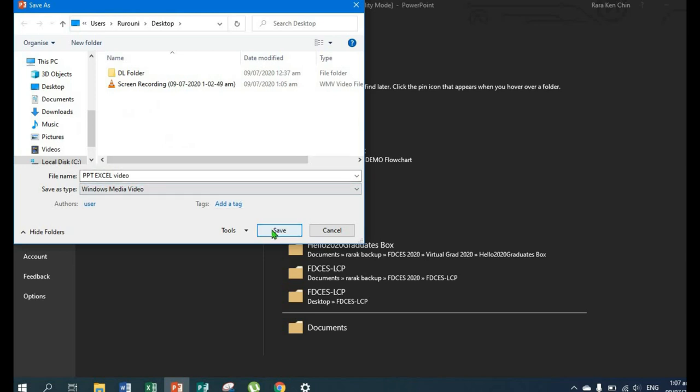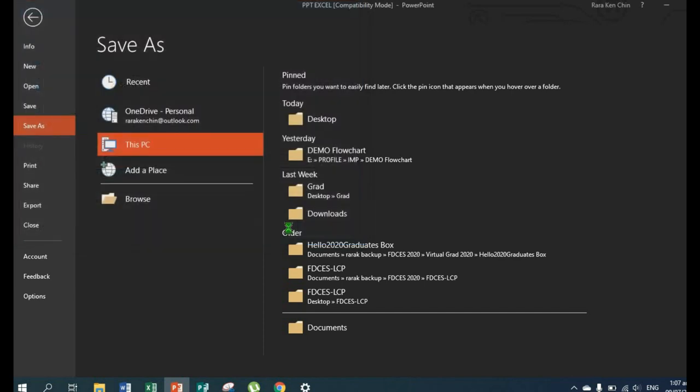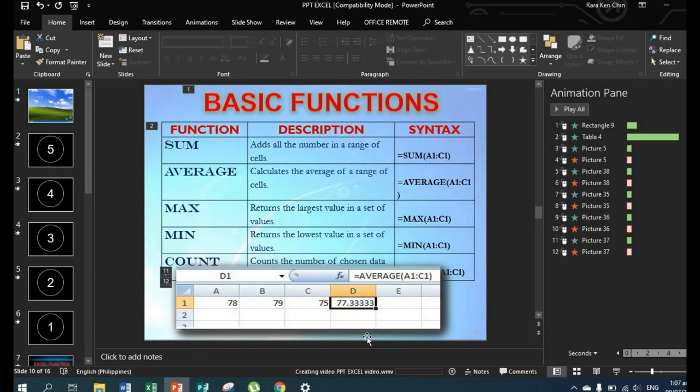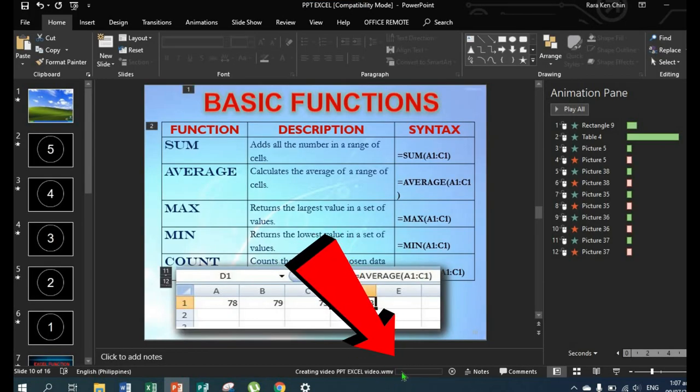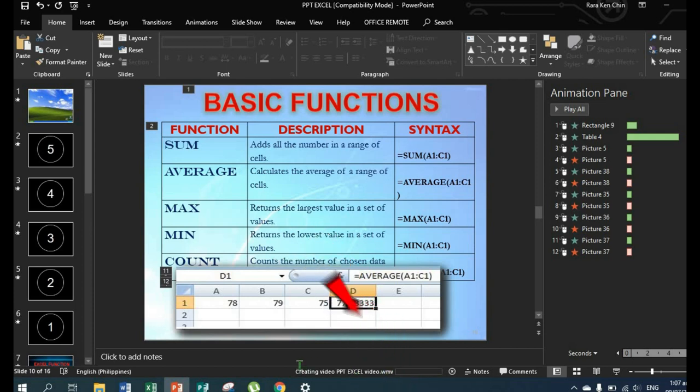Then save. You'll see at the bottom, 'Creating video' is loading. Depending on the size of your PowerPoint file, that's how long it will take to convert from PowerPoint to video. So just wait for it to finish.